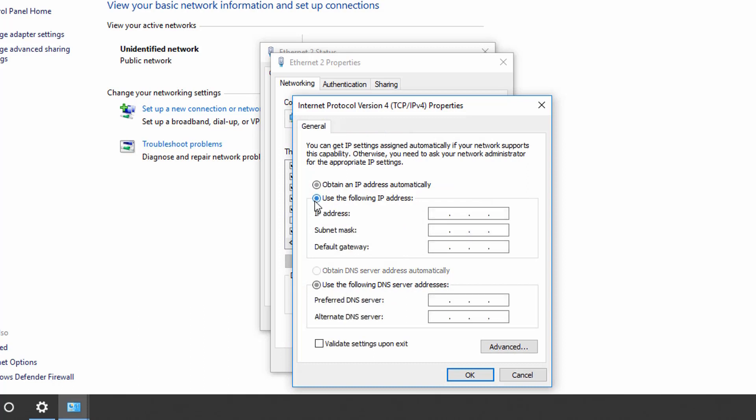Select Use the following IP address and assign an IP address to the PC that is in the same network as the UPS. By clicking on Subnet Mask, the correct number will be displayed automatically.